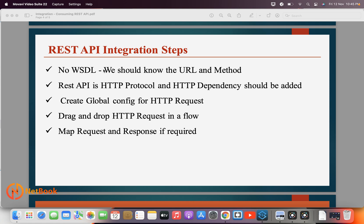The main steps for integrating a REST API in MuleSoft: we don't need any WSDL — it is URI-based, we only need the URL. First, make sure the HTTP dependency is added. By default all Mule applications include it upon creation. Then we create a global configuration for HTTP Request and drag and drop the HTTP Request into a flow.